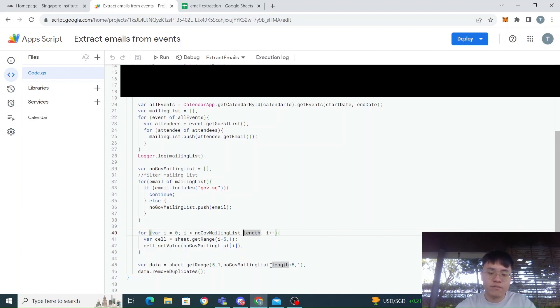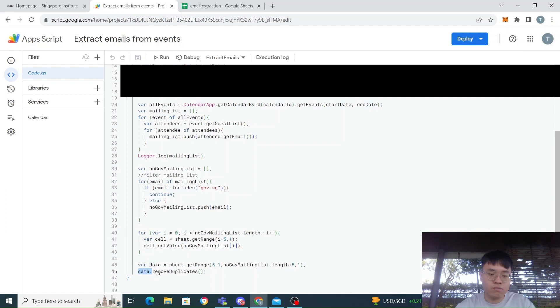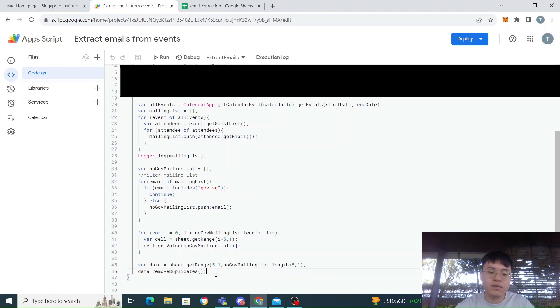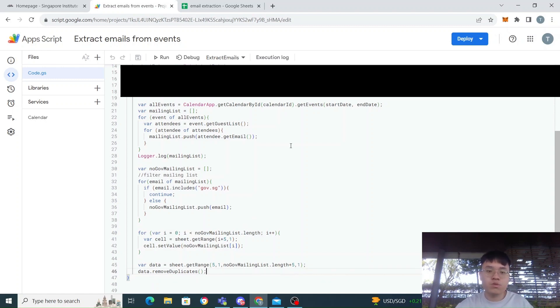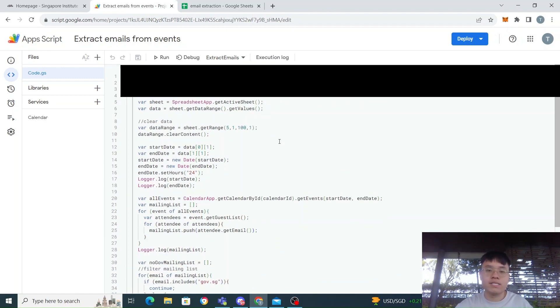For this one, Google Apps Script allows us to have an easy way to do it. We just use data.removeDuplicates in the range, and this will remove any duplicates from the sheet.